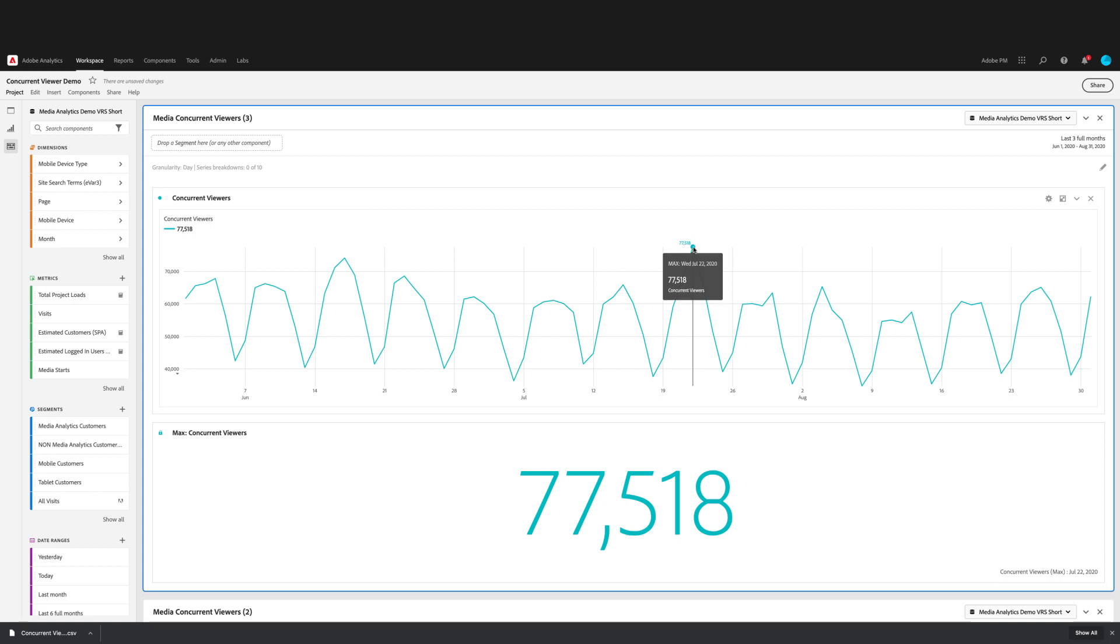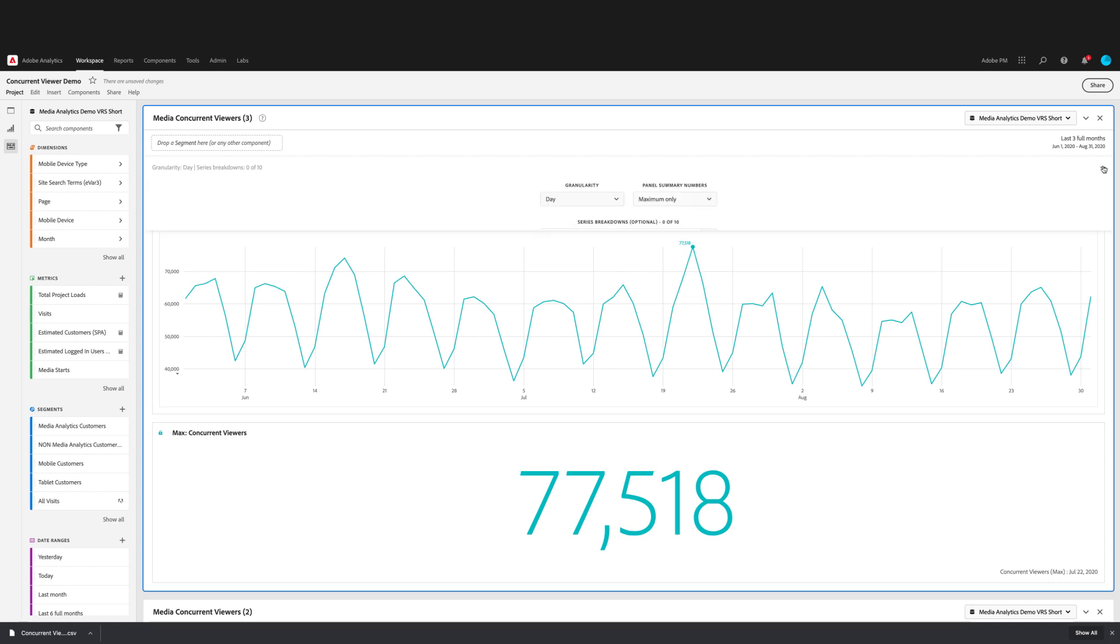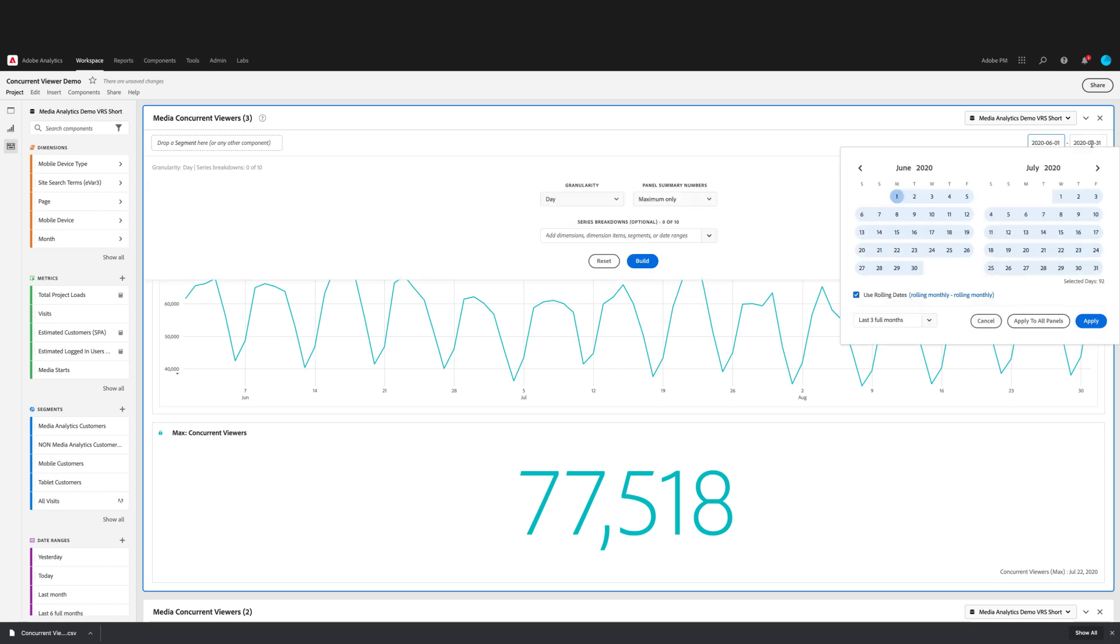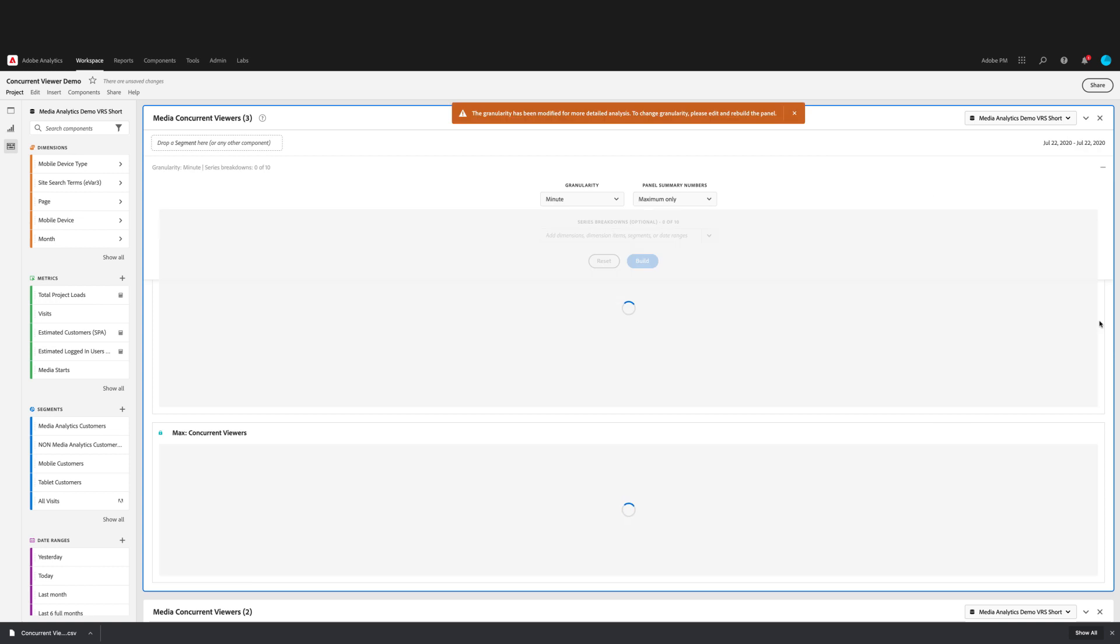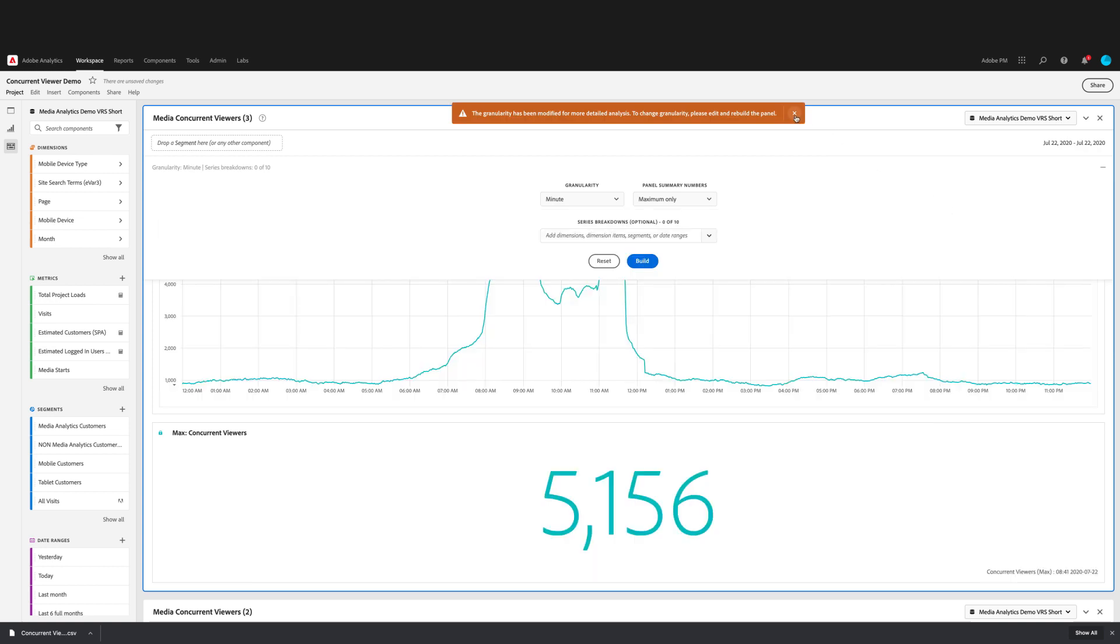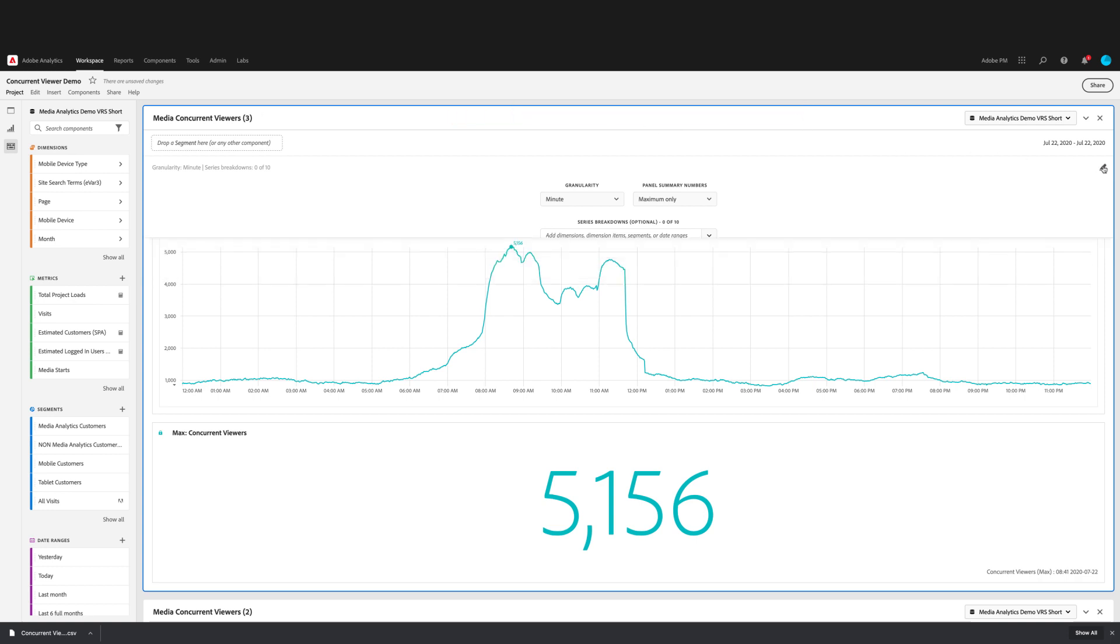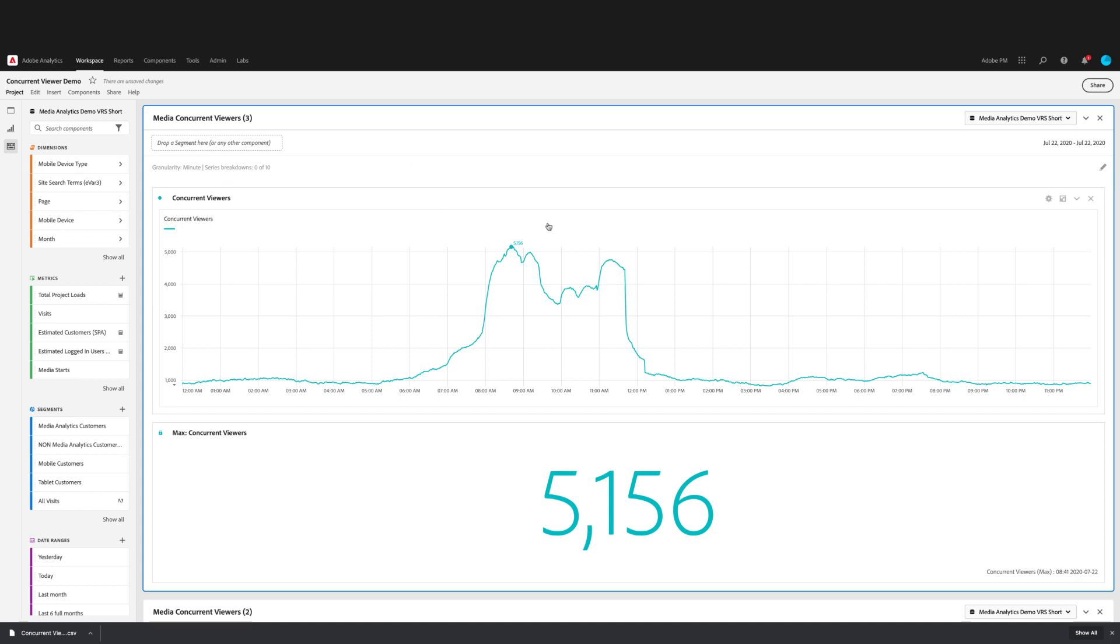If I want to drill down now to see where the peak concurrency happened on July 22nd, then I can go ahead and update the panel to pick that day. And when I change the date range, it will also automatically update to the lowest granularity available. Now, because I picked one day, then it changes it to minute. Again, you'll get a reminder that that's happening here and you can close it to rebuild it. But just since I changed the date range, I don't have to rebuild. So now you'll see that the granularity has been updated to minute.